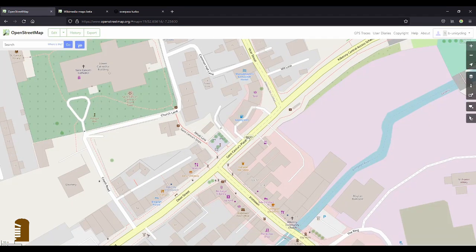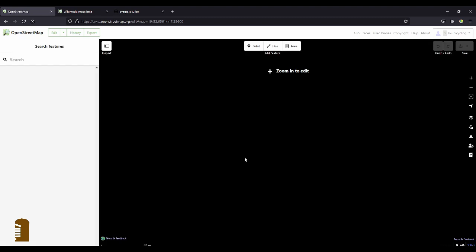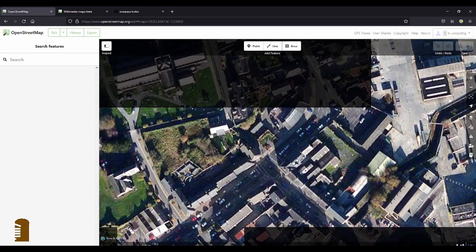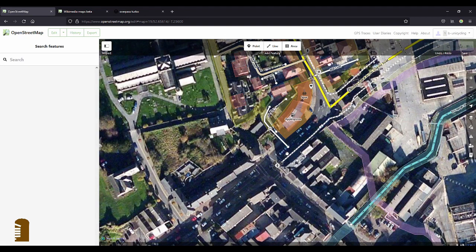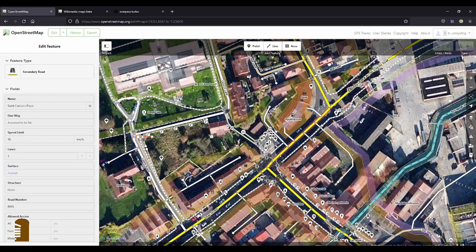So I'm logged in with my username, the usual spiel, and I'll just click Edit and I highlight St Canice's Place, which is only this bit here.